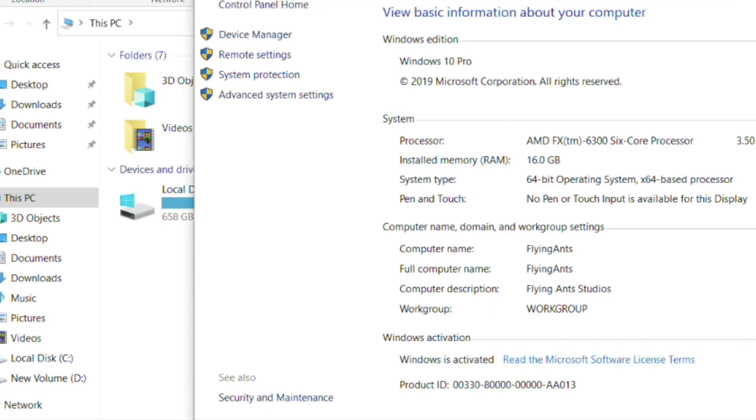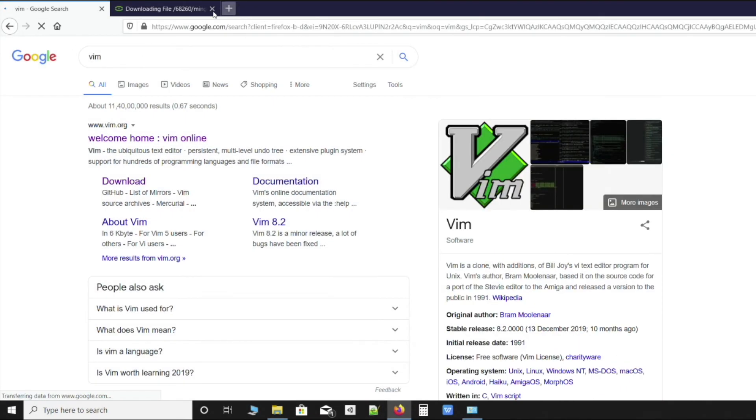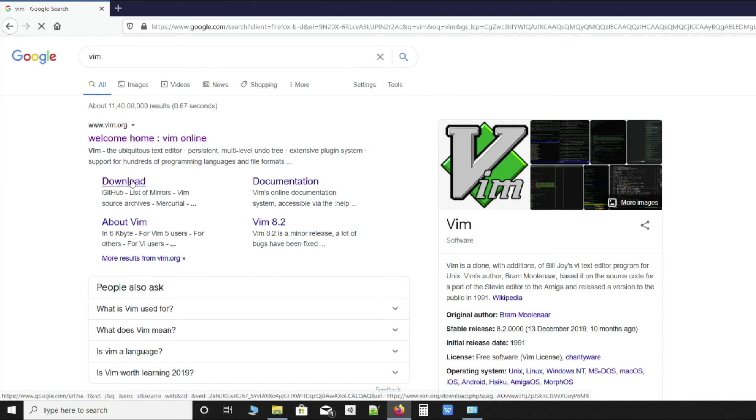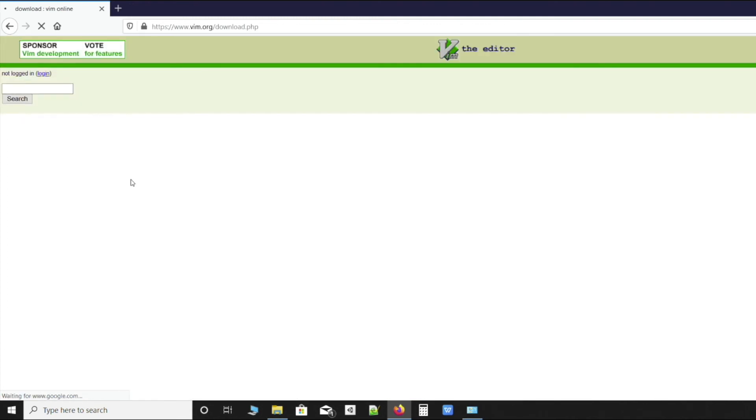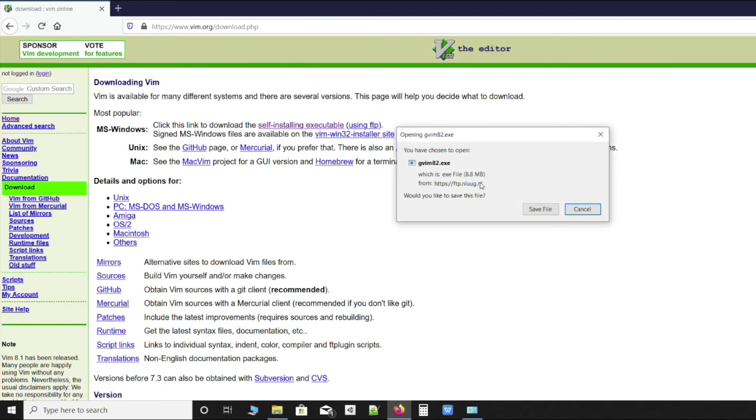We'll type Vim in the Google search and we'll get an entry. We'll click on download in the first entry. We get to this page. We'll select self-installing executable, click on save file, and wait till the download is complete.